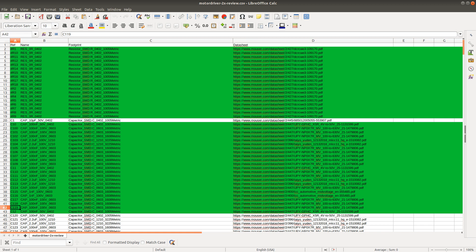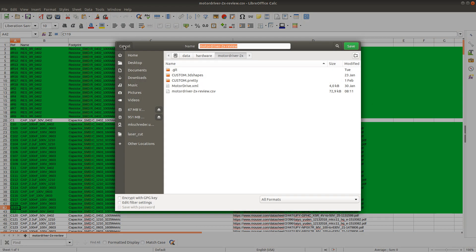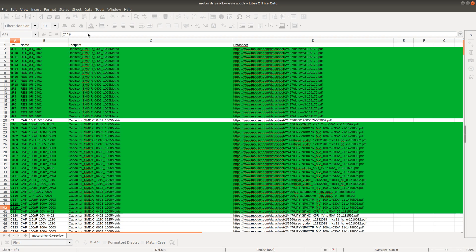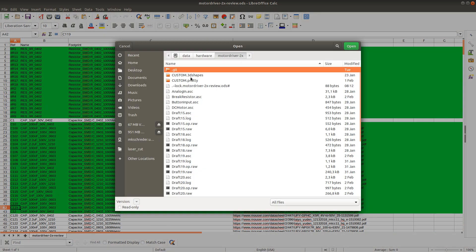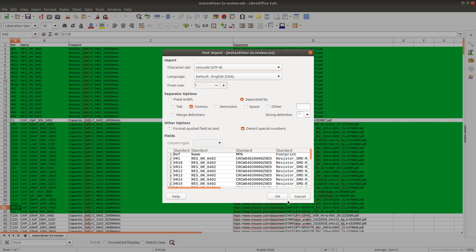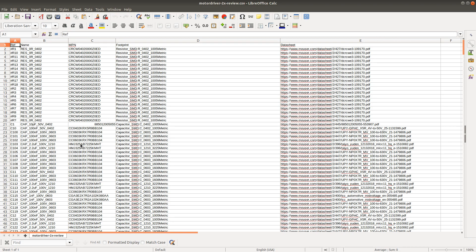I should be able to open this file again. I'm not going to close this one, I'm just going to save it as an ODF. Then I will open the review document again, and I have all the manufacturer numbers here.